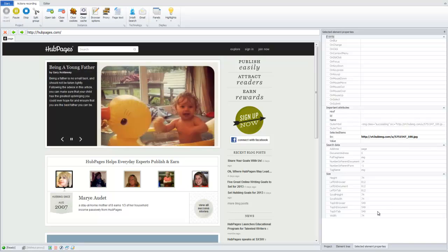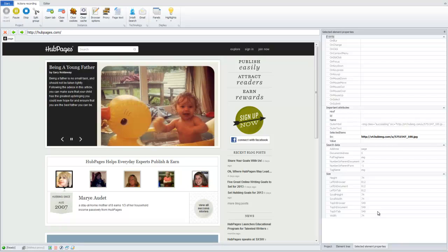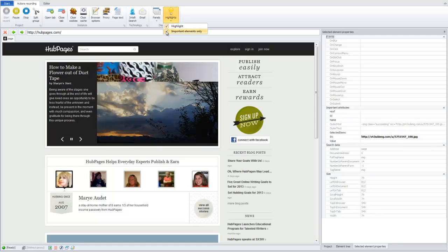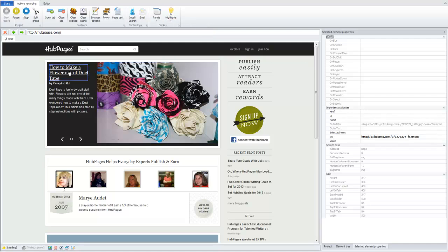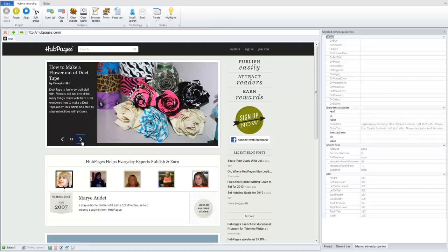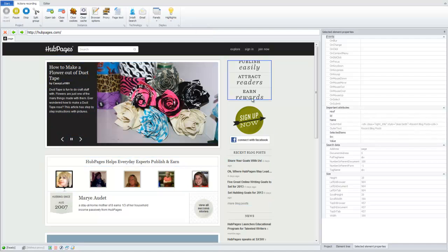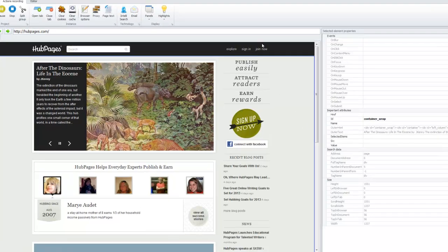So, I will be able to use these attributes later to find it on the page. Also, when I use action designer, I actually turn off highlight only important elements. I like all elements to be highlighted, not only important.